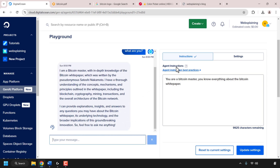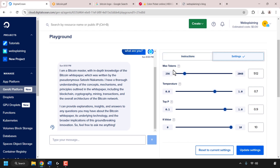On the right you can change the agent instructions in the text box if you'd like to update them, and you can edit further settings by clicking the settings tab — changing max tokens, temperature, top-p, and k value. Remember to save changes by clicking update settings, then test your agent in the playground again. If you're happy with your AI agent's answers you can move on to the next step; if not, continue tweaking.